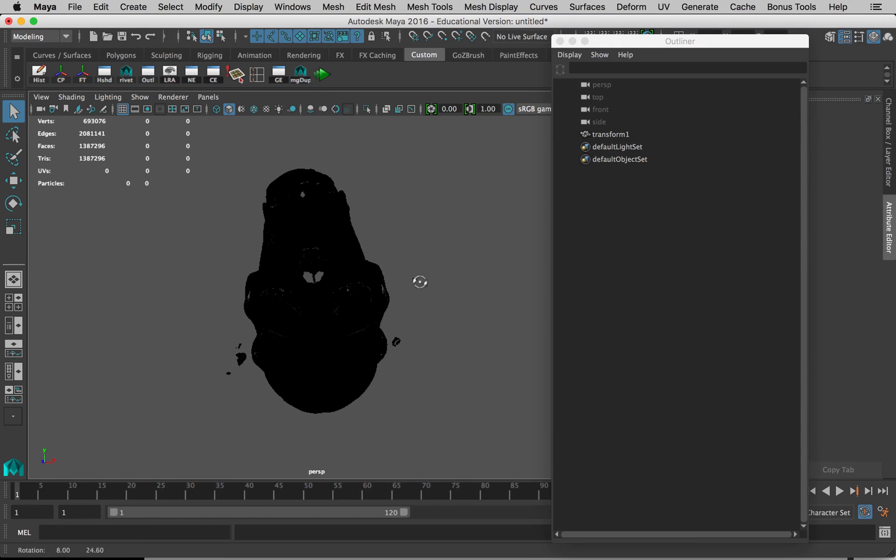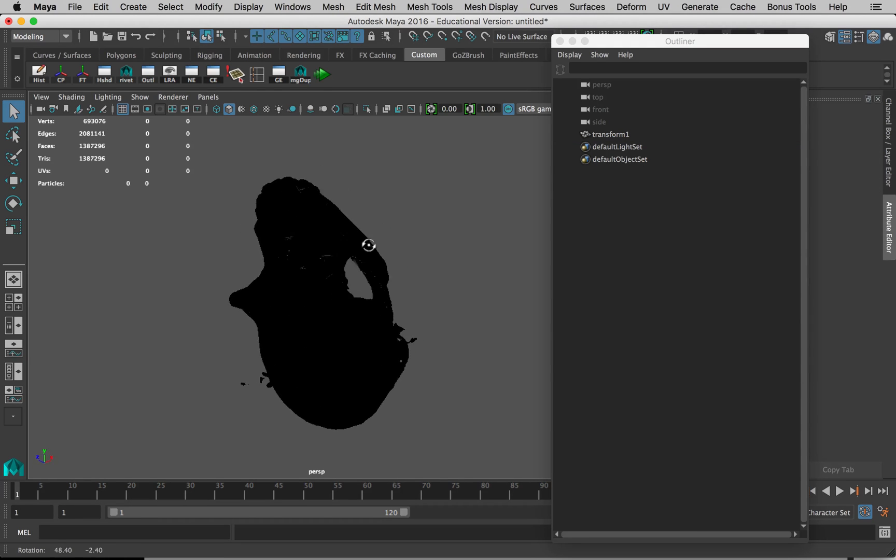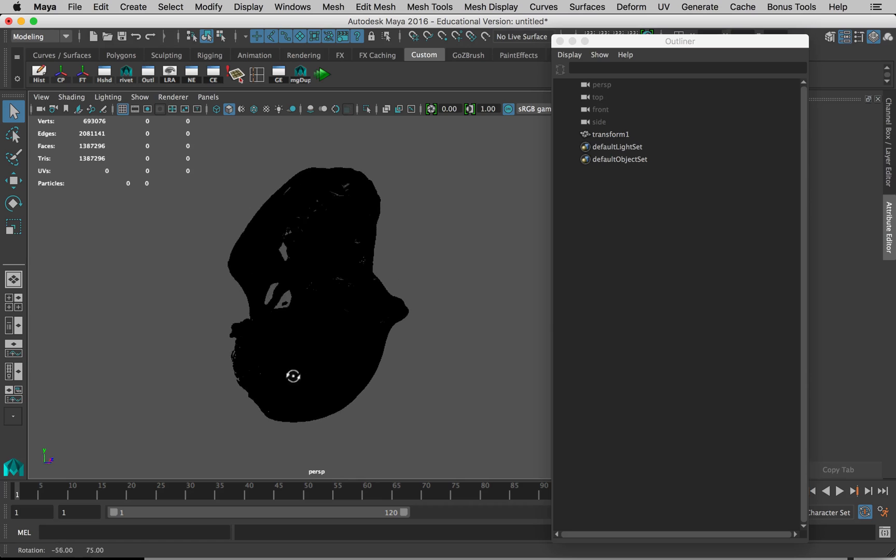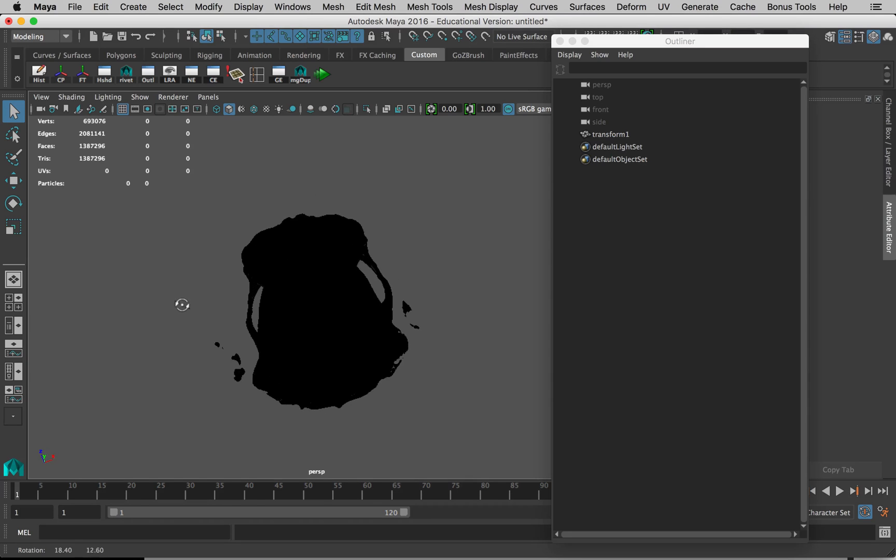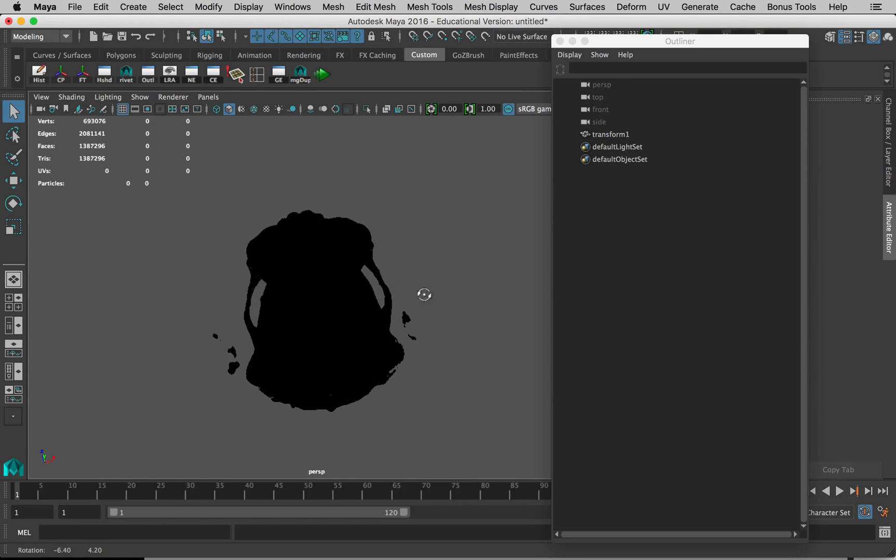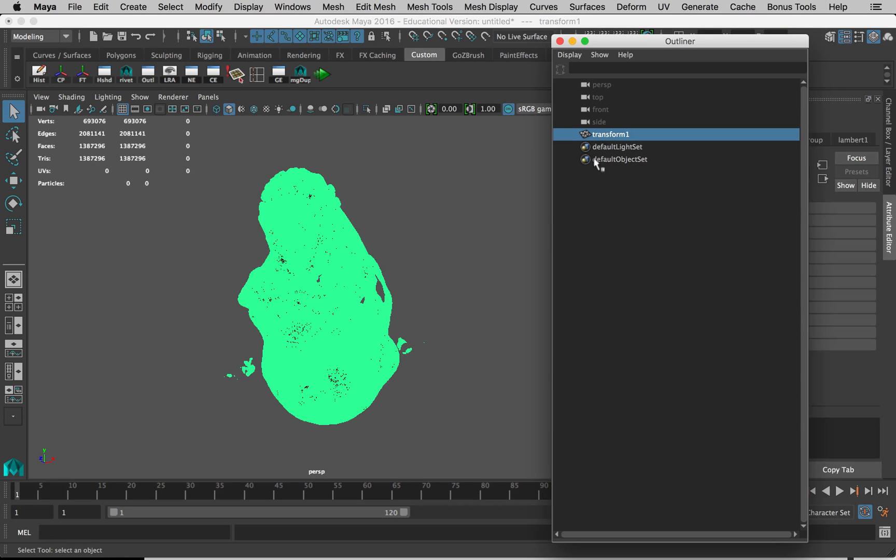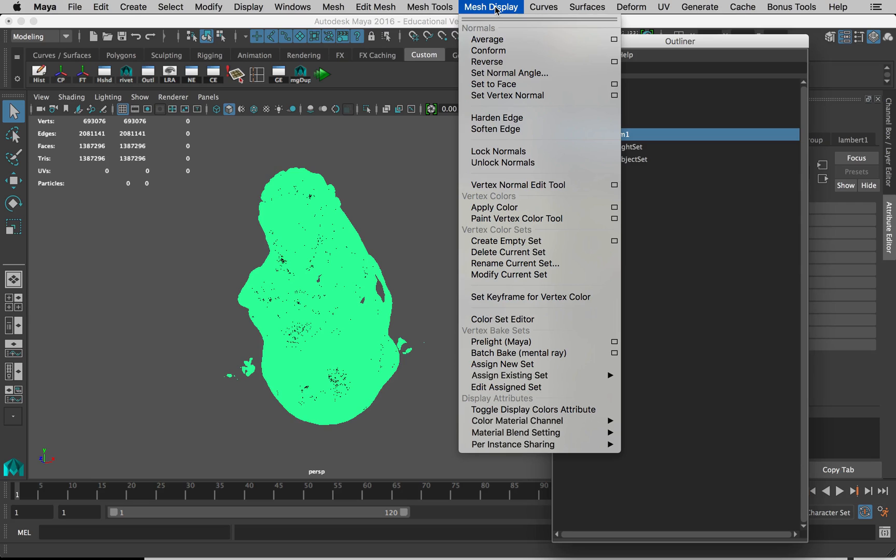If I deselect it just by clicking away, you can see it's all black. That's because the model is essentially inside out. We have to reverse that. So if we select the model and go to Mesh Display.